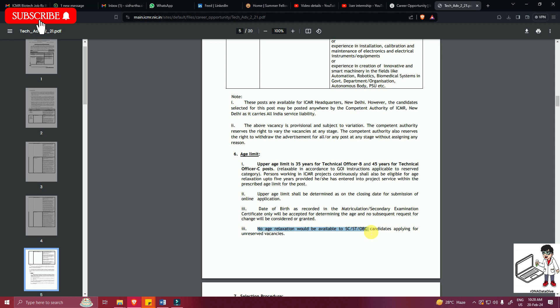Because this is an unreserved vacancy, SC/ST/OBC candidates will not be getting any age benefits.